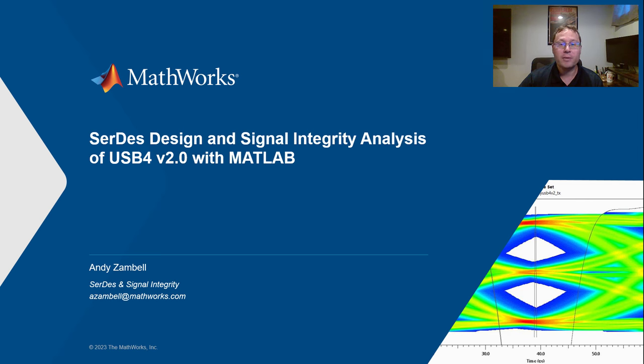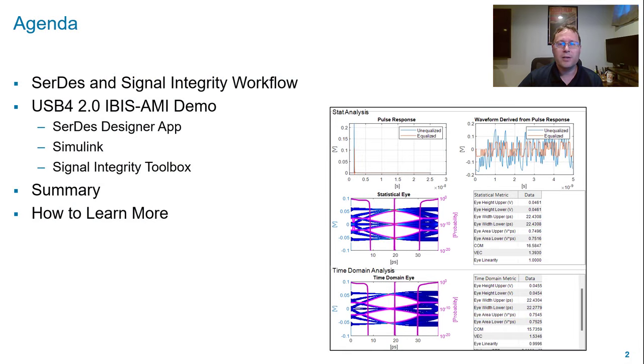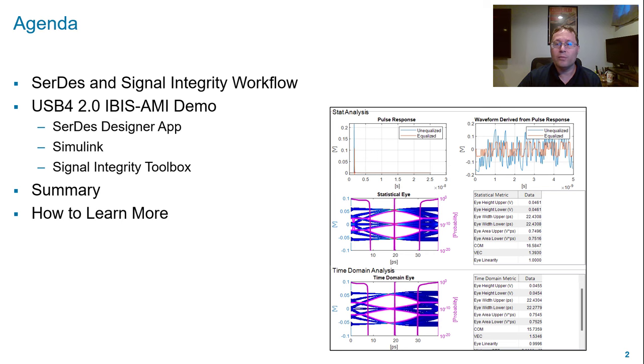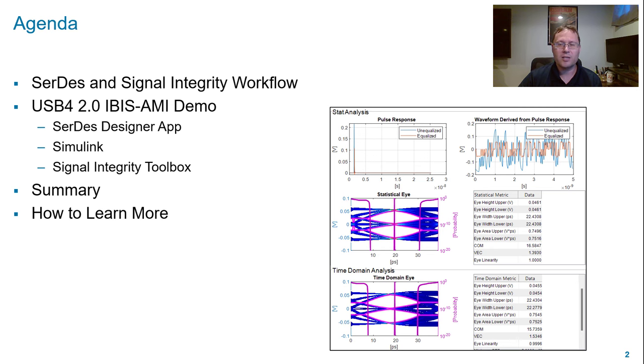Today I'll be covering SerDes design and signal integrity analysis for USB 4 2.0 IBIS AMI models. Here's the agenda for today. First I'll start by going over the general SerDes and signal integrity workflow from MathWorks. Next I'll show a demo of how to create a USB 4 2.0 IBIS AMI model where I'll start in the SerDes designer app, move to Simulink to add more details to the model, and wrap up in signal integrity toolbox for quick analysis. Then I'll summarize everything and show you where to learn more.